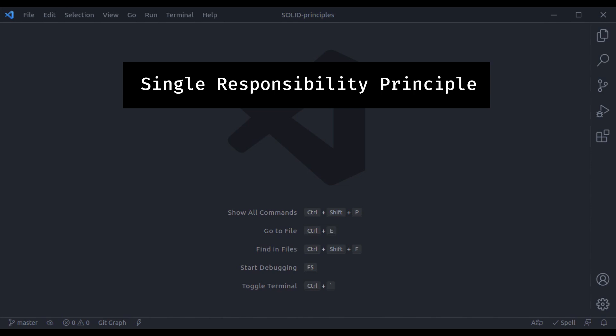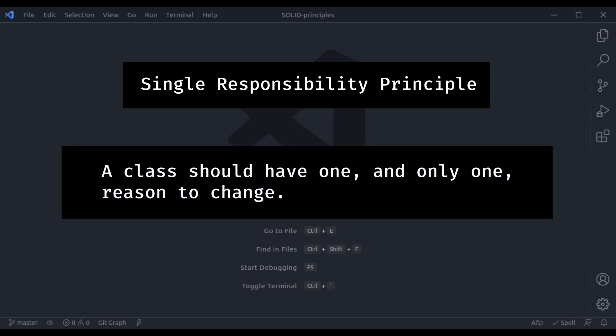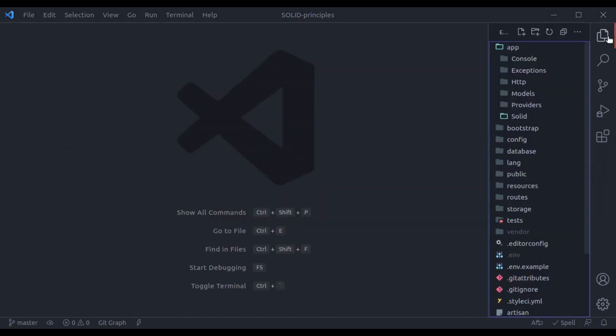The Single Responsibility Principle deals with classes that try to do too much. According to this principle, a class should have only one responsibility — or in other words, a class should have only one reason to change.